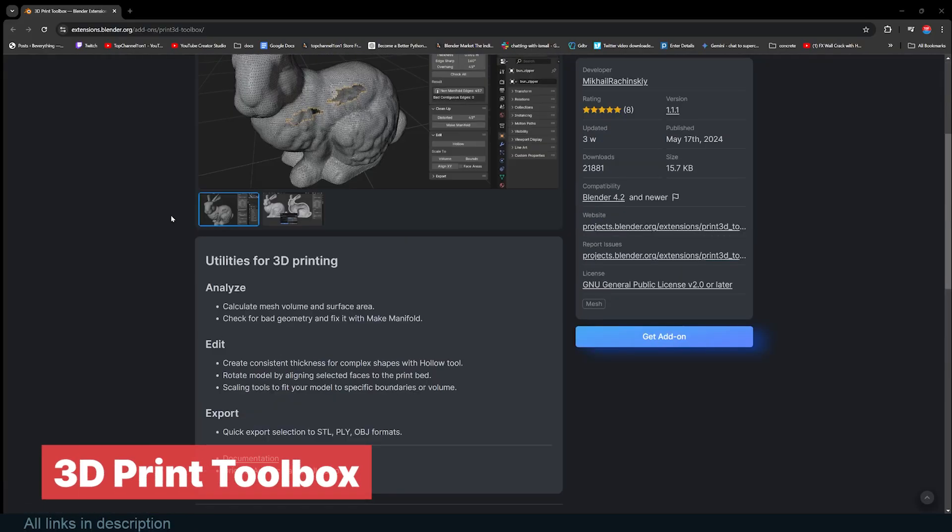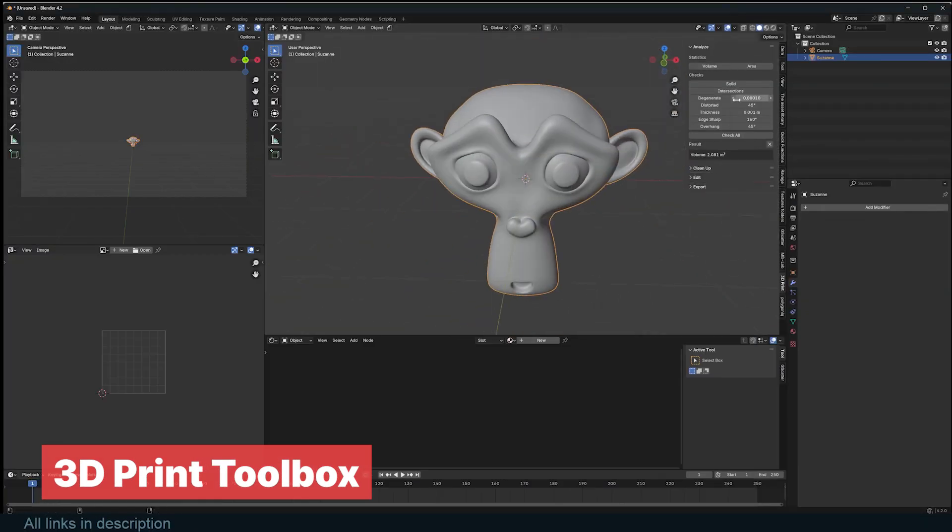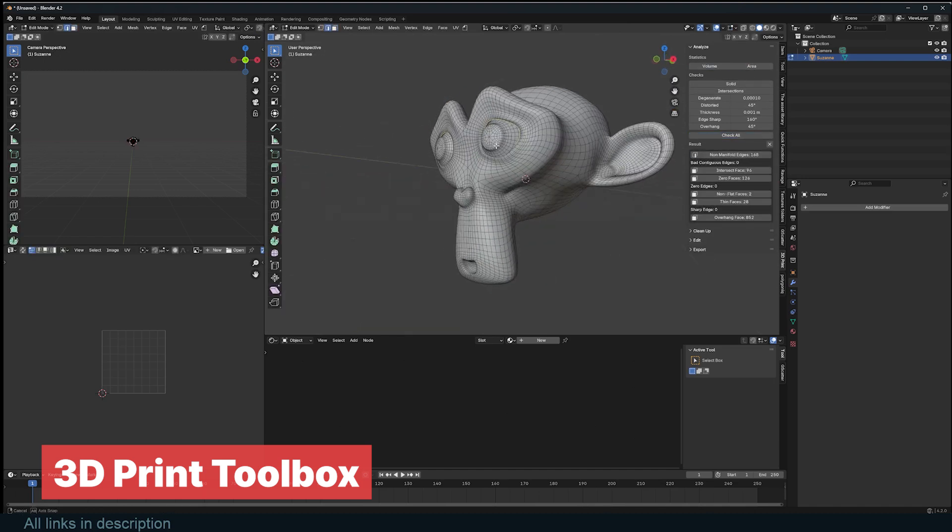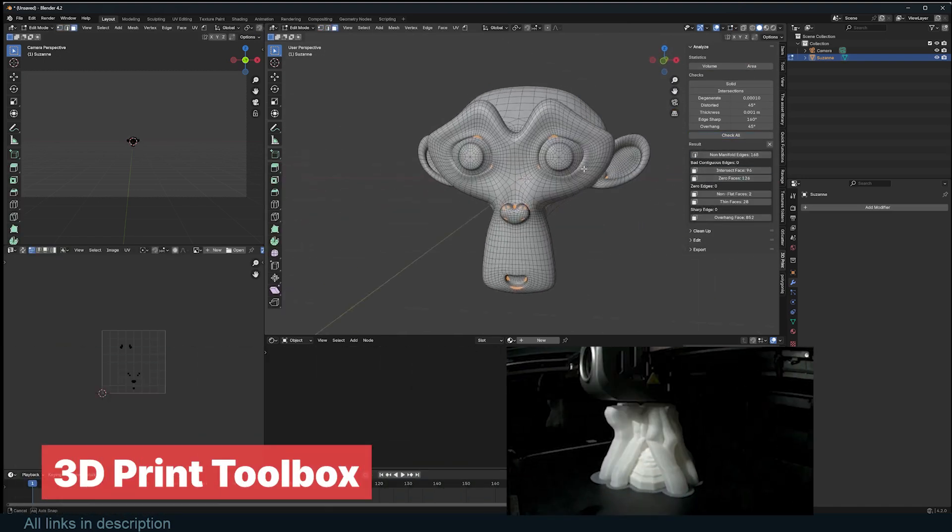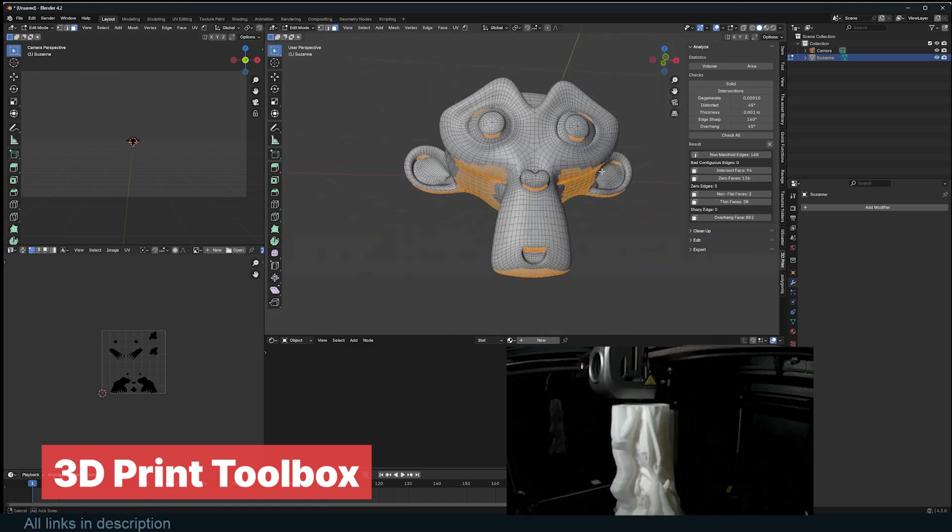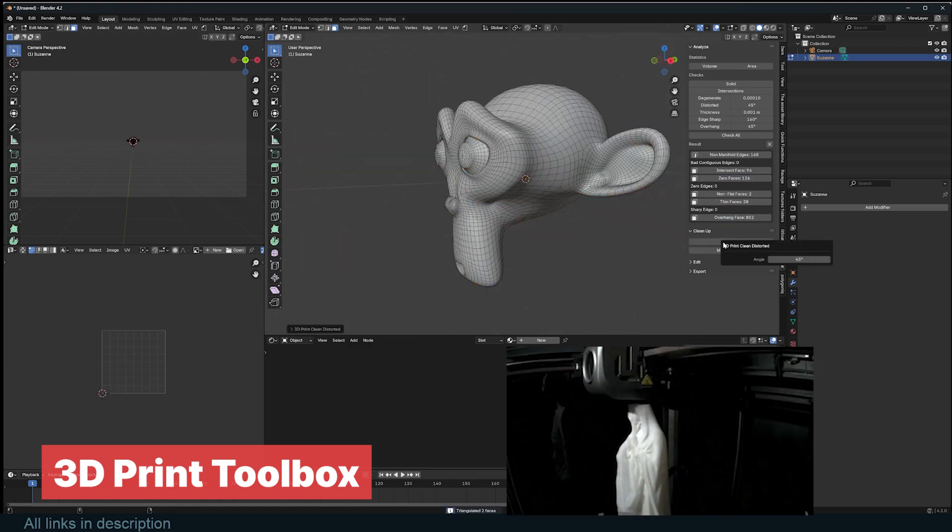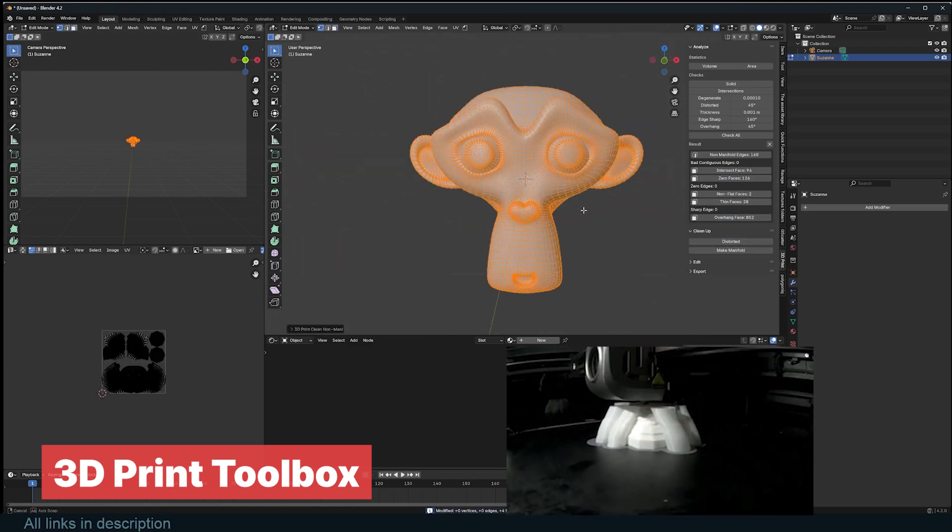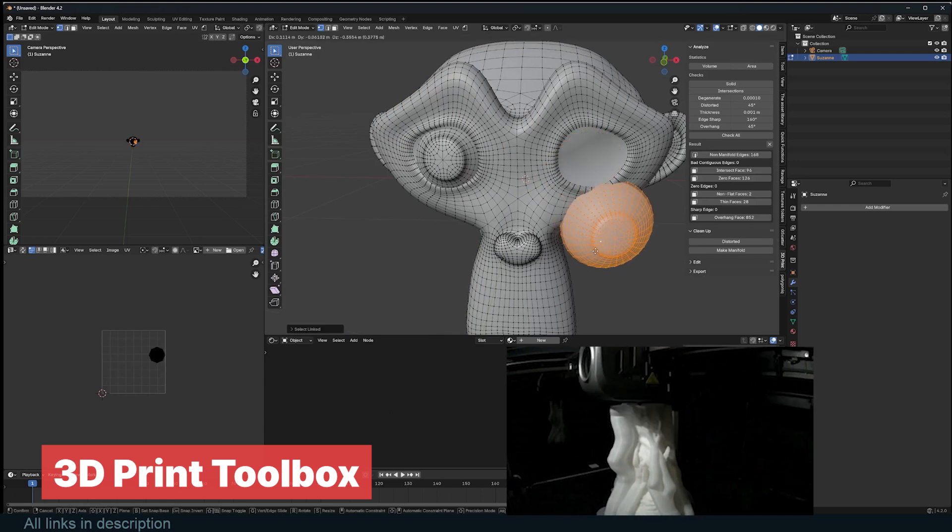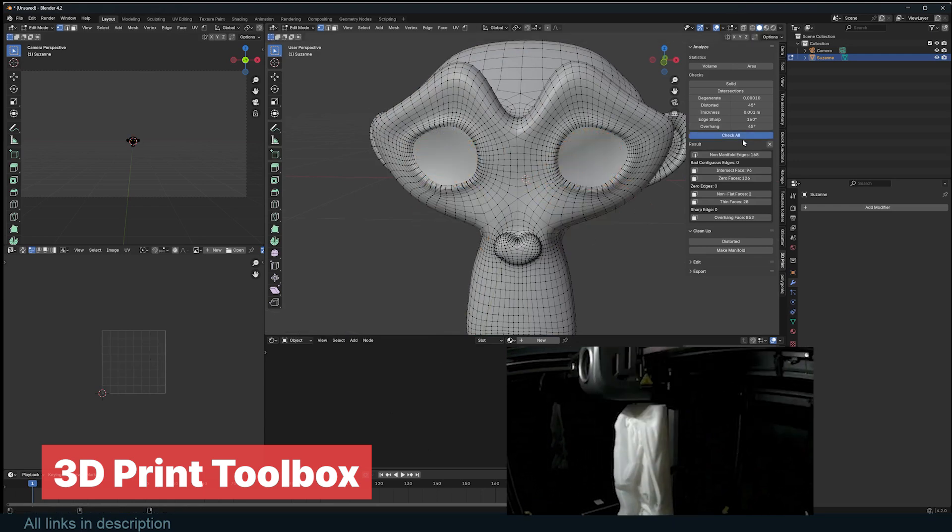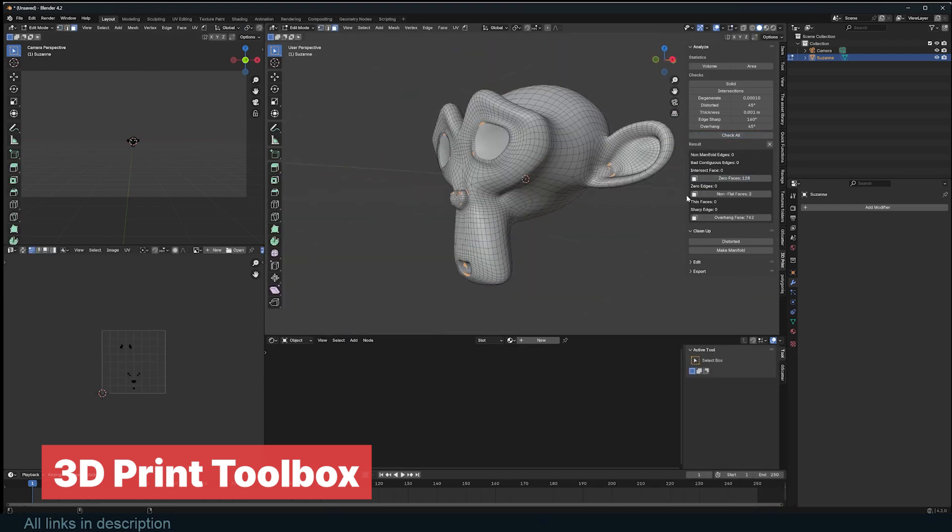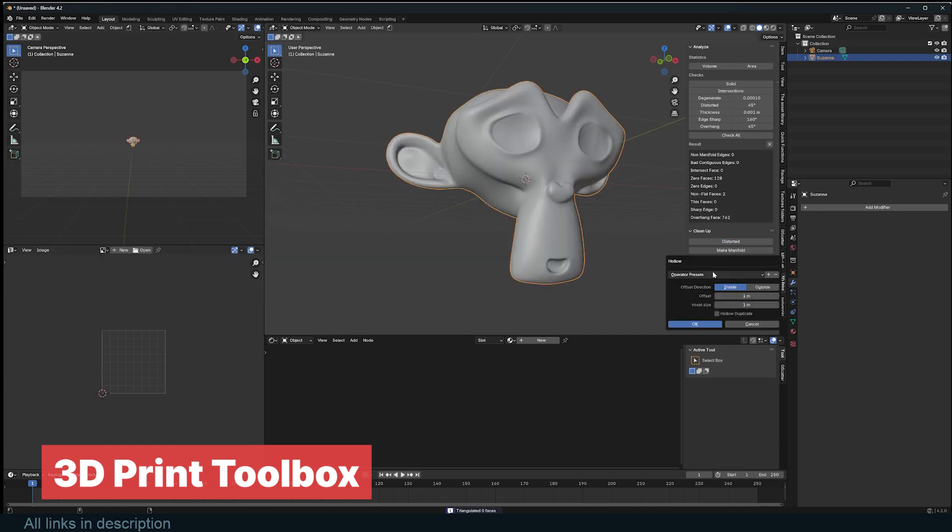3D Print Toolbox. Blender is one of the most popular applications used in the 3D printing community for modeling. Unfortunately, to evaluate whether the model is ready to print, you have to use an external application for that, until now. This new free add-on called 3D Print Toolbox is going to show you errors that could come up and help you fix them with its array of tools.